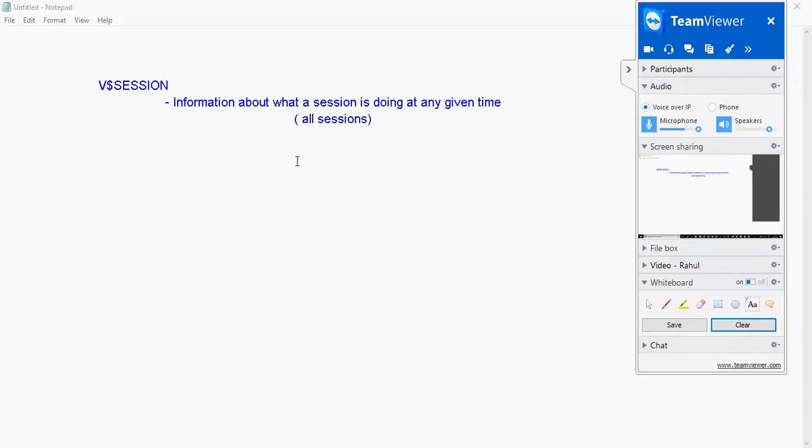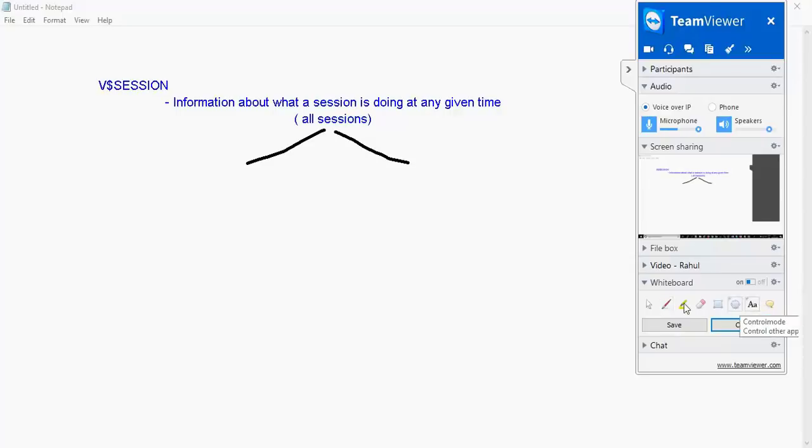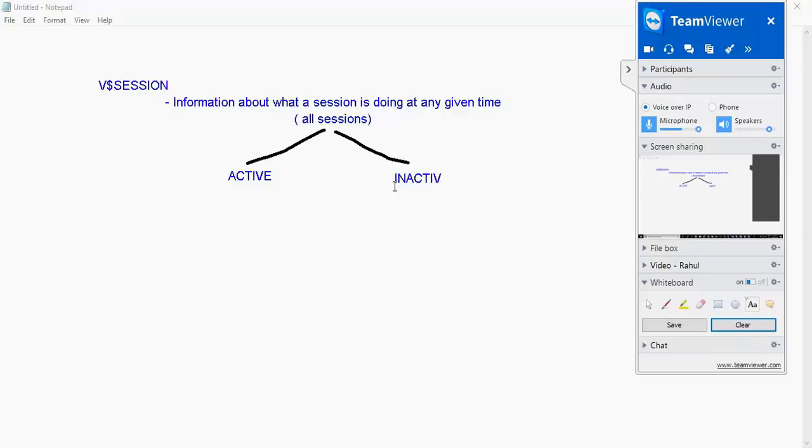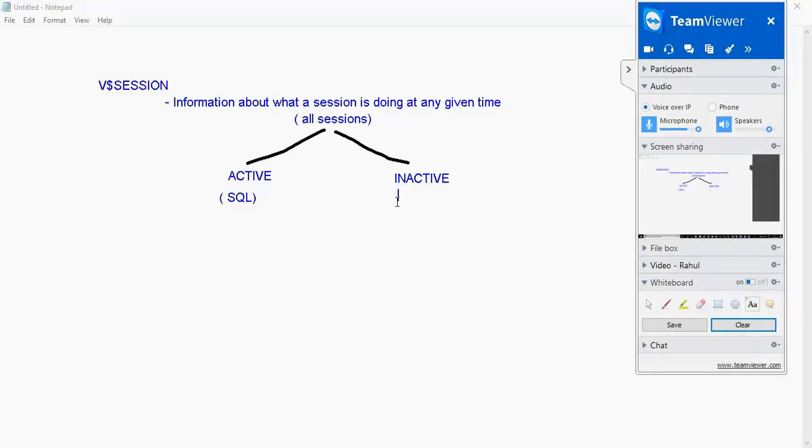What you need to notice amongst these sessions, some might be active meaning they are doing something. Some might be inactive which means they are not doing anything. If something is active then maybe it is executing a SQL. When something is inactive it's actually idle.